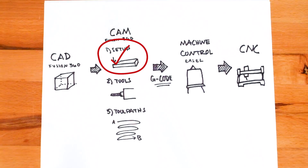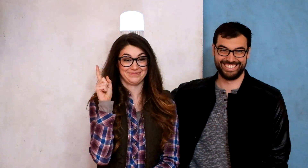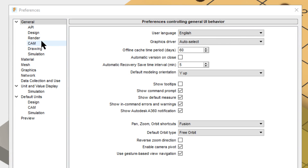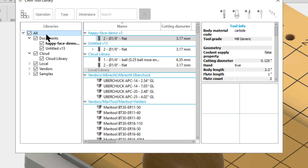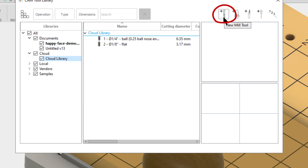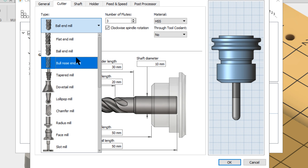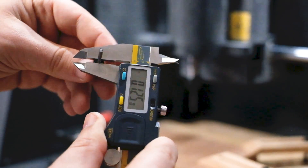Now that you're done with the setup, we need to tell Fusion what tool you're going to use to cut. Make sure to enable your cloud library — that way your tools, post processors, and other assets are easily shareable between computers. Open up your tool library, then click on your cloud library and add a new mill tool. Select the type of cutter, most likely a flat end mill, and enter the dimensions of your tool, measuring with calipers.